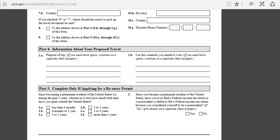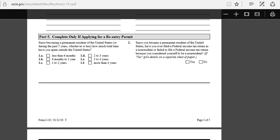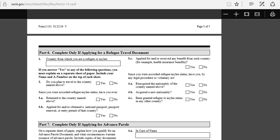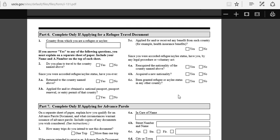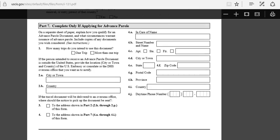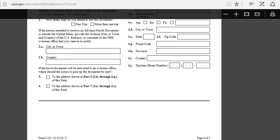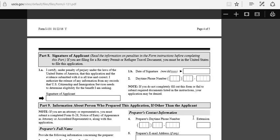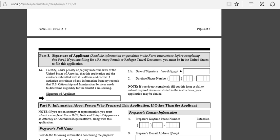Over here, this one is not for you because you are not applying for refugee travel document. You don't have to do anything here. Also here, you're not applying for advance parole. I think that's it, you just sign and that's about it.